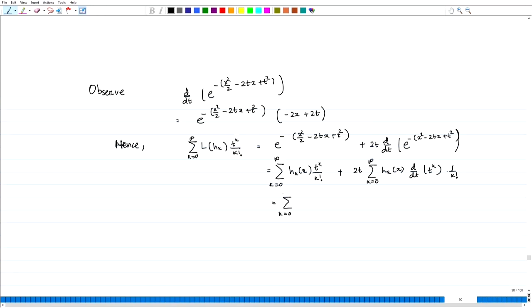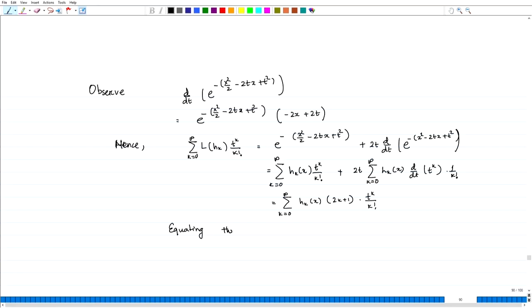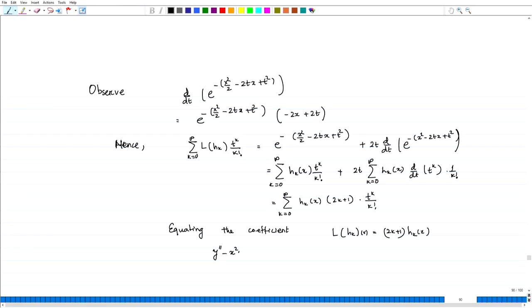Equating coefficients, we get that L of h_k equals 2k plus 1 times h_k of x. This shows that h_k is a solution of y double prime minus x squared y plus 2k plus 1 times y equals 0. So the Hermite functions are solutions of the Hermite equation when lambda equals 2k plus 1. That is the origin of the Hermite functions.